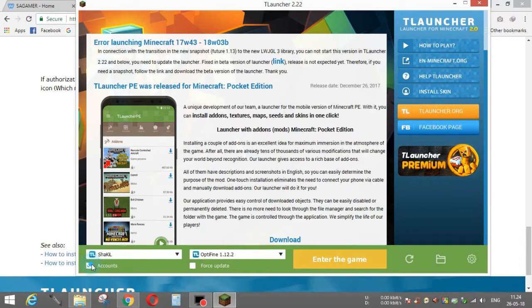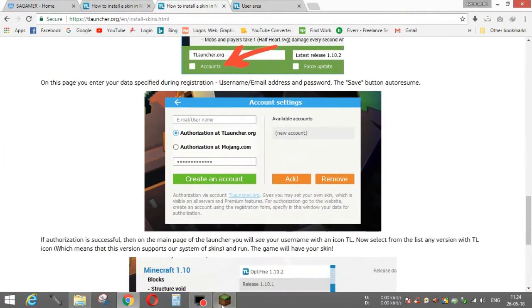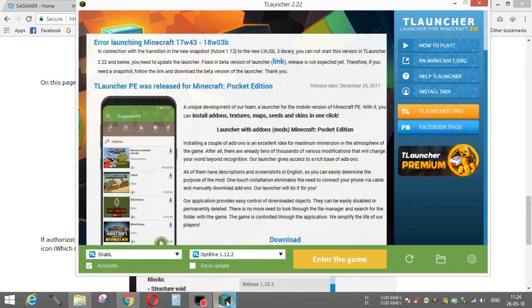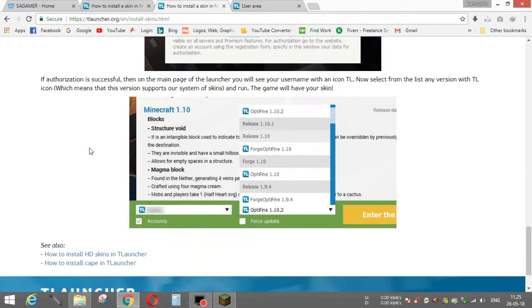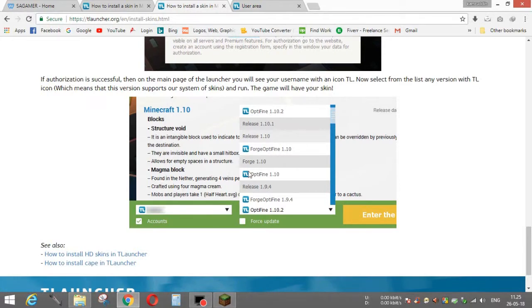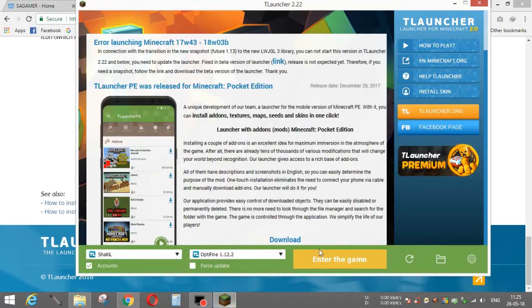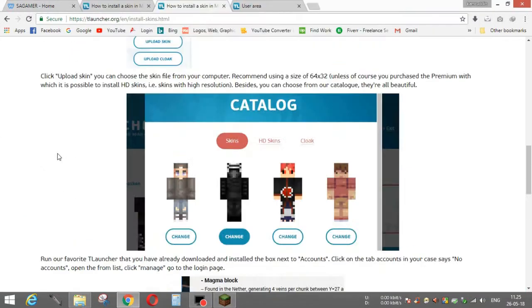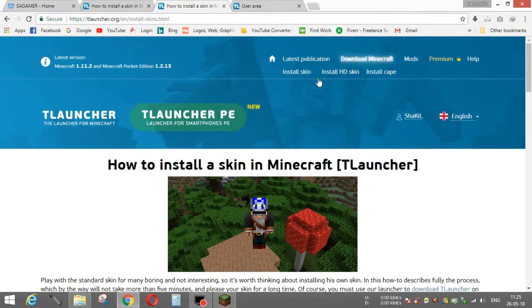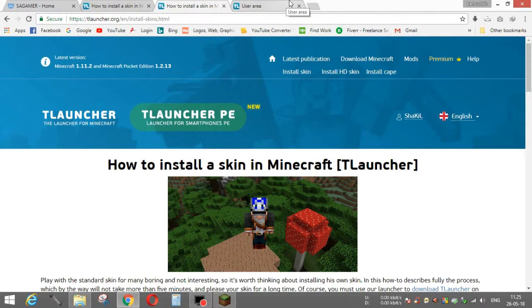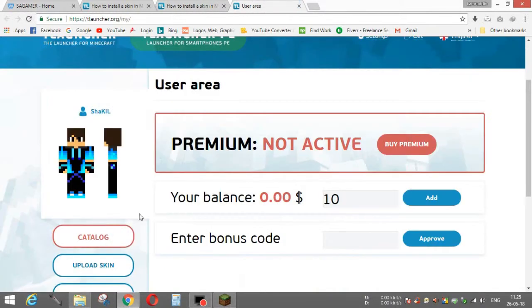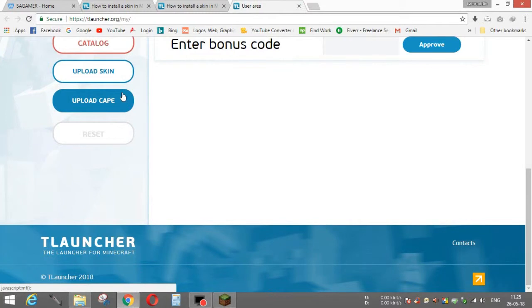After clicking on accounts and doing these steps, you will see that a logo has been added with your name. Now you have to also download another game in this one. In your menu, you have to install it. Now let's come to our point: how to put it. If you want to upload a cape, you have to pay TLauncher. But uploading skin is totally free.